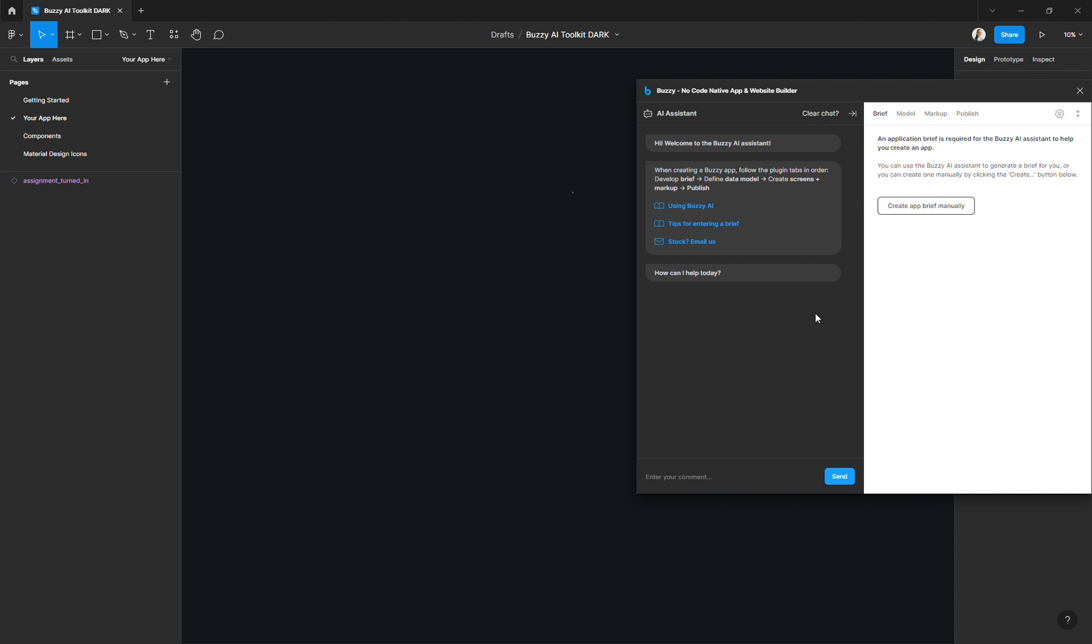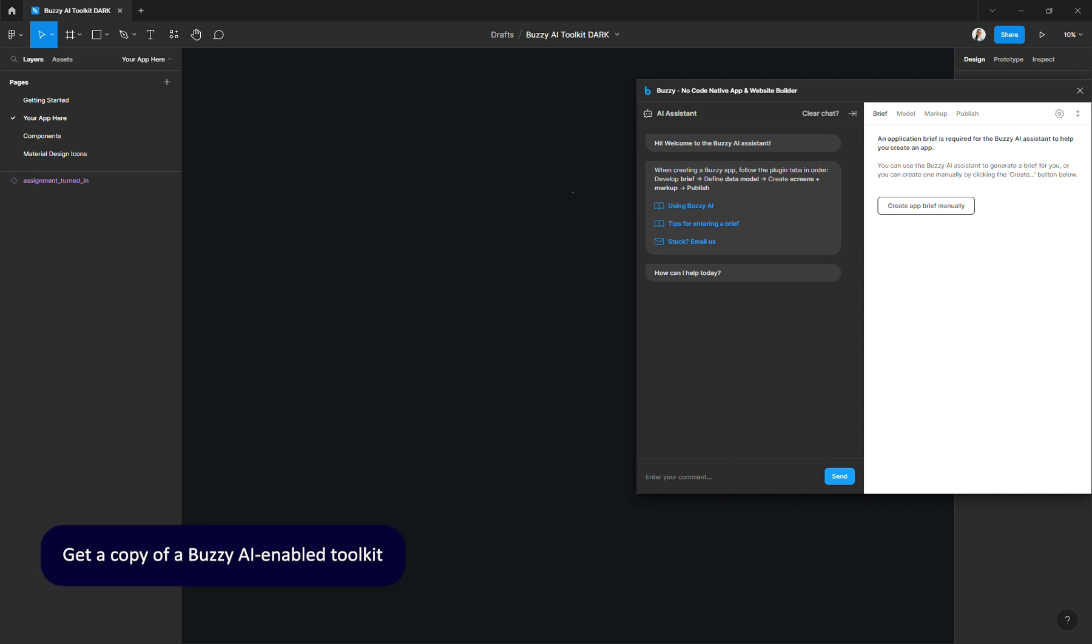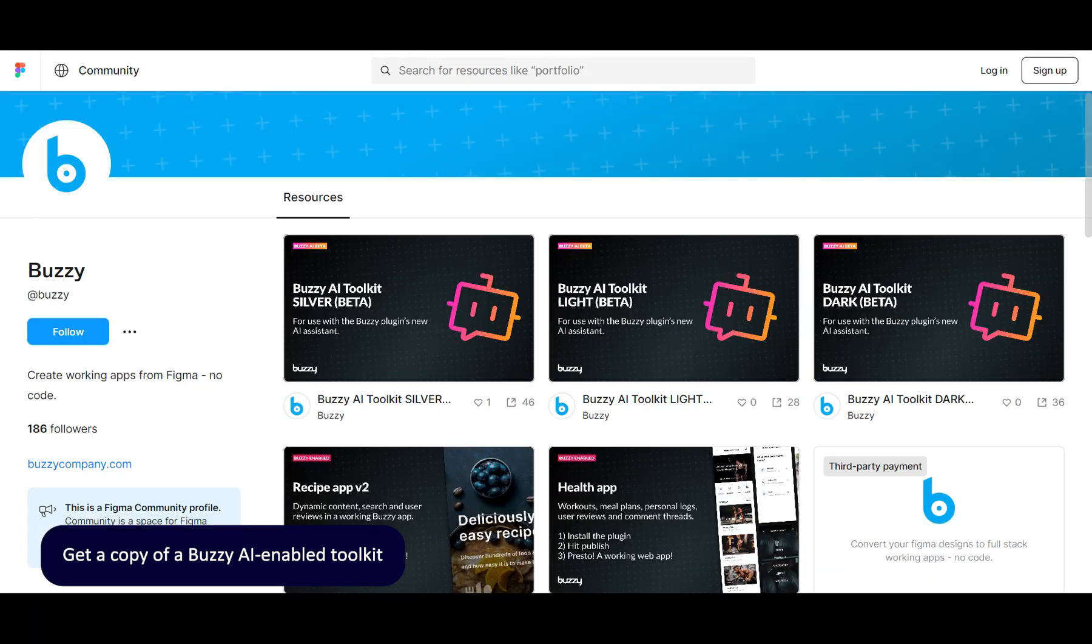Before we get into it, there are actually a few things that we need to check if we are using the Buzzy AI Assistant to create the app. So first off, make sure you are working in a Buzzy AI Enabled Toolkit. You can find this on our Figma community page. The link should be in the description as well.